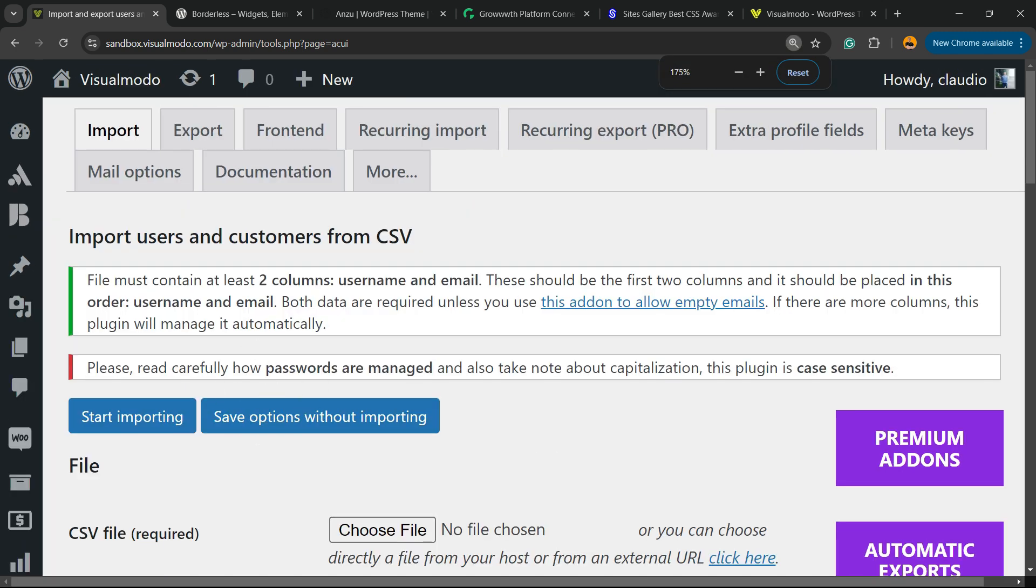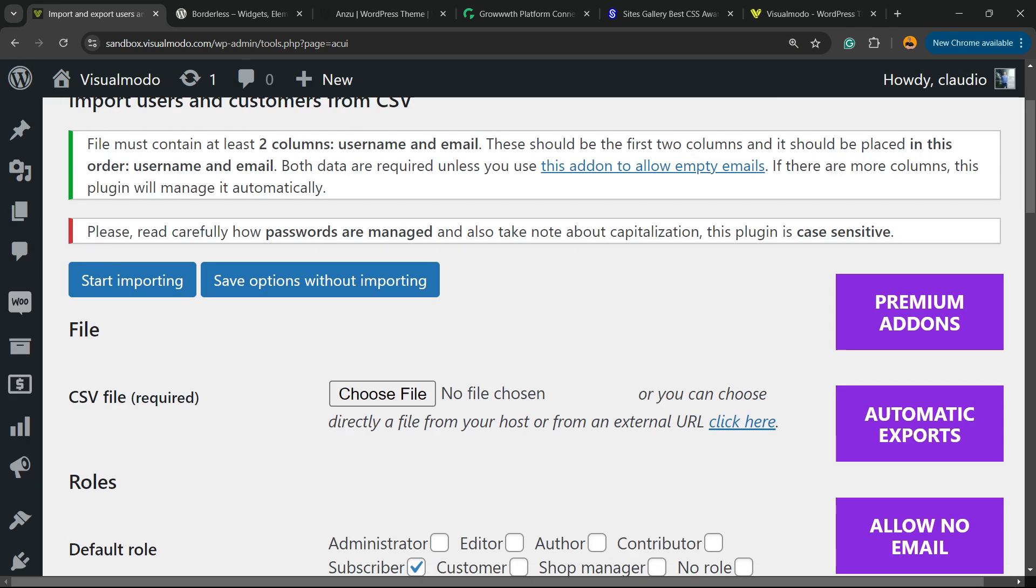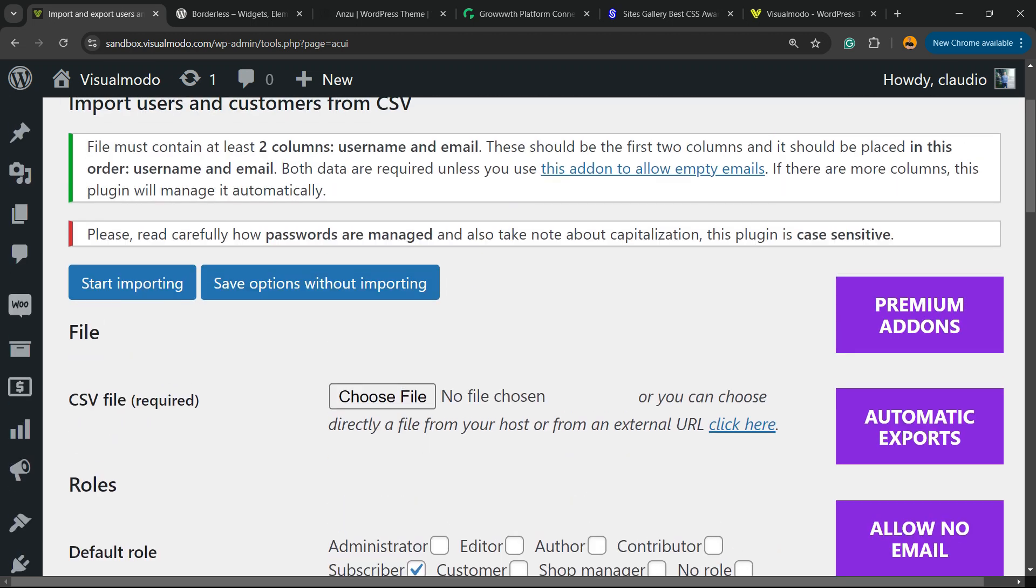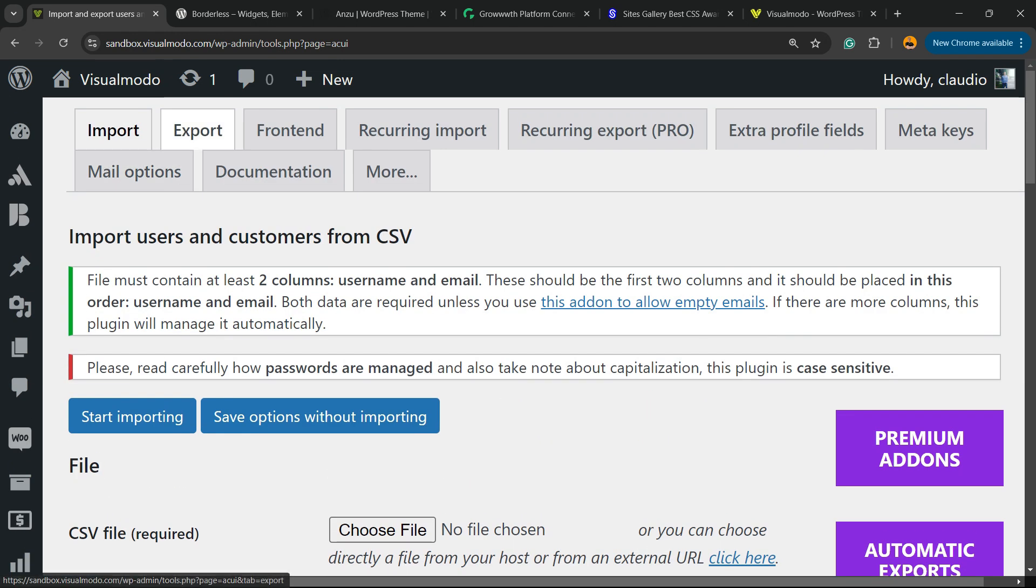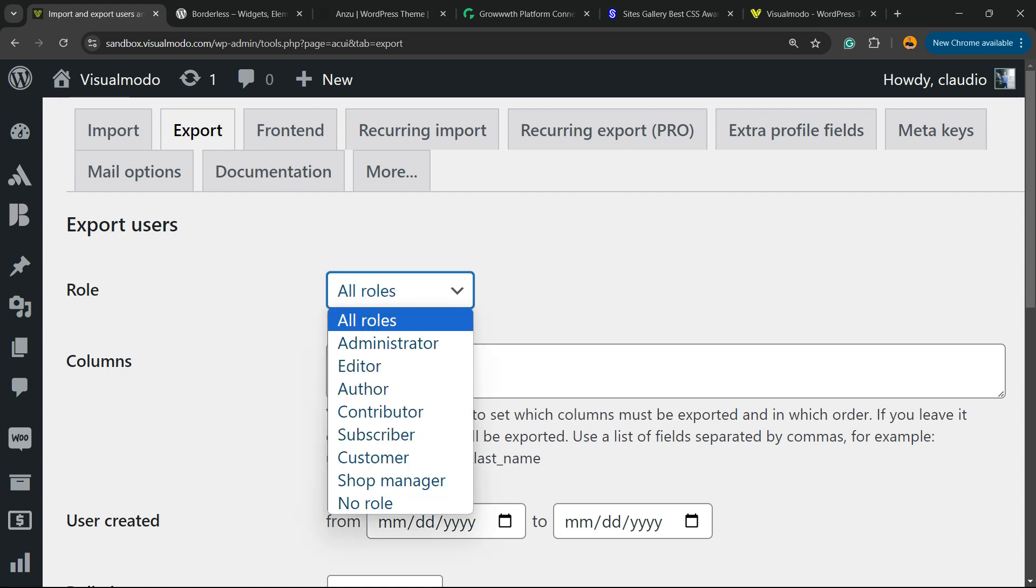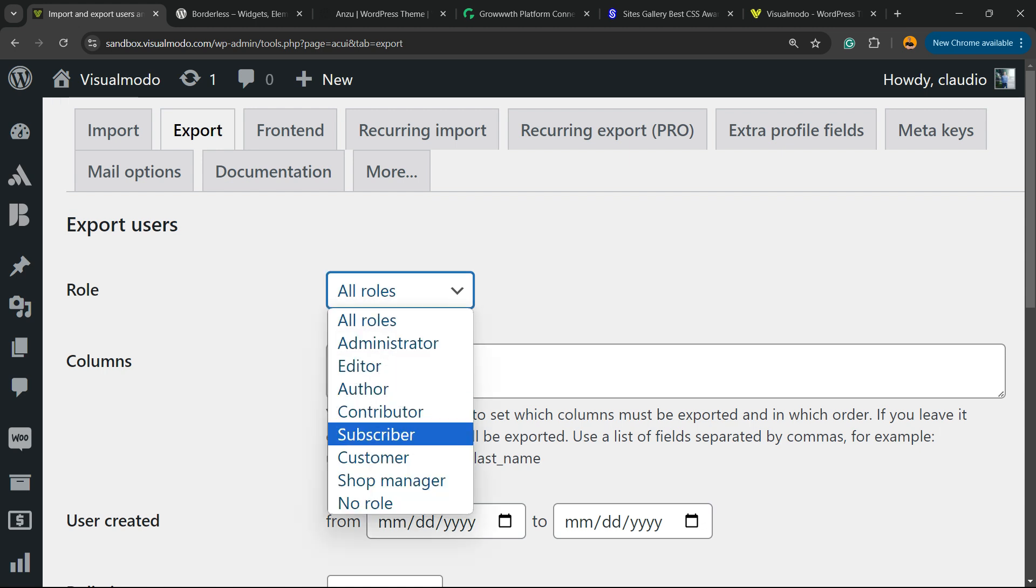There are some recommendations right here. We have the Import option, but we're going to focus on the Export. You can select all roles: administrator, editor, author, contributor, subscriber, customer, shop manager, or no role.